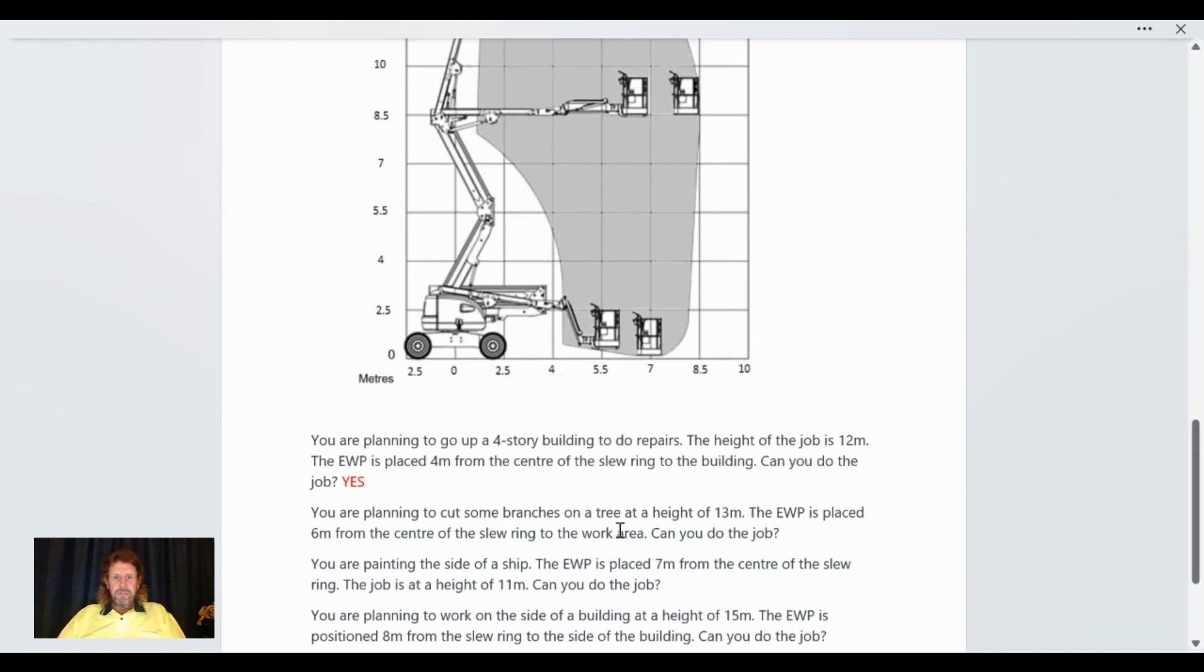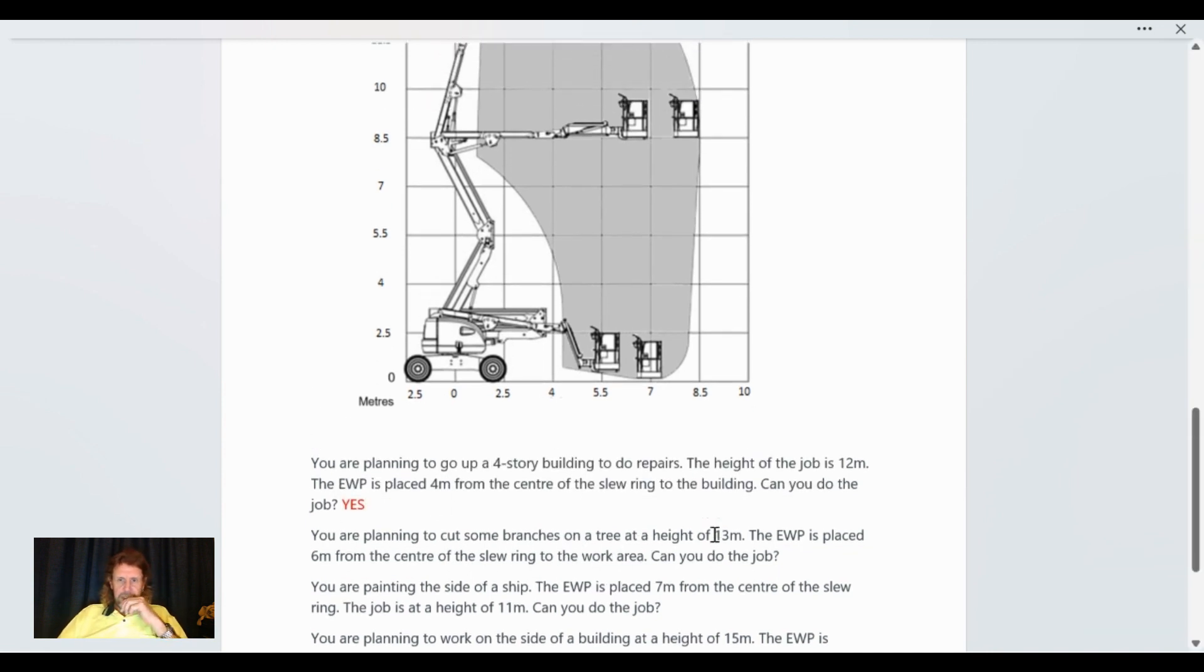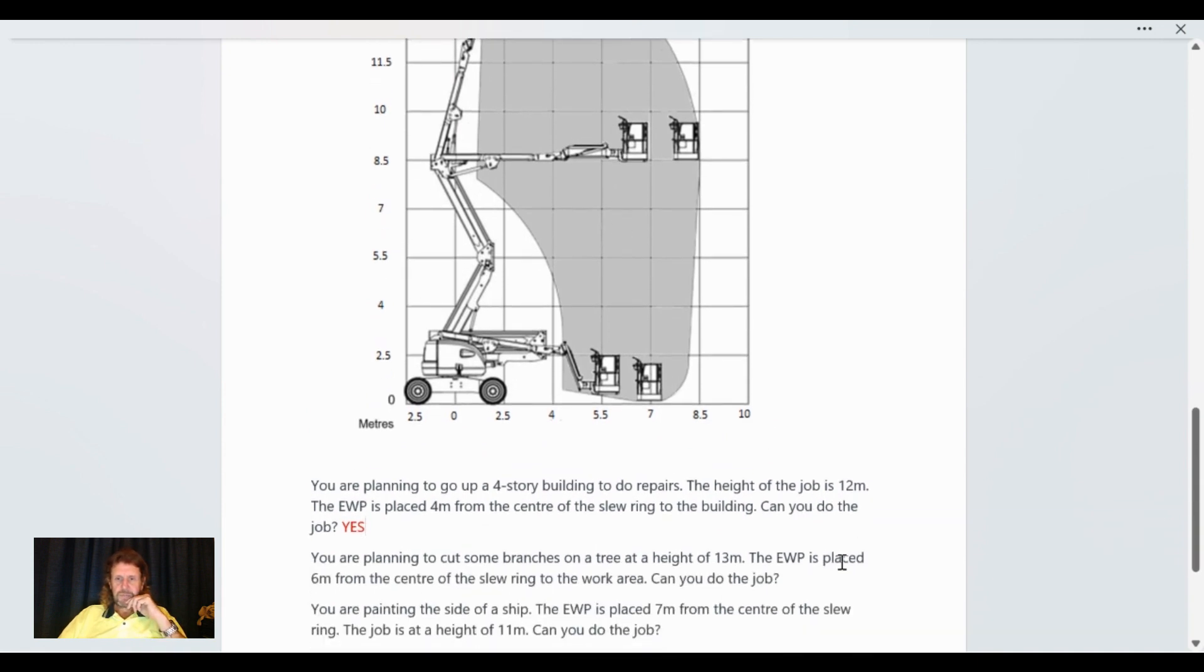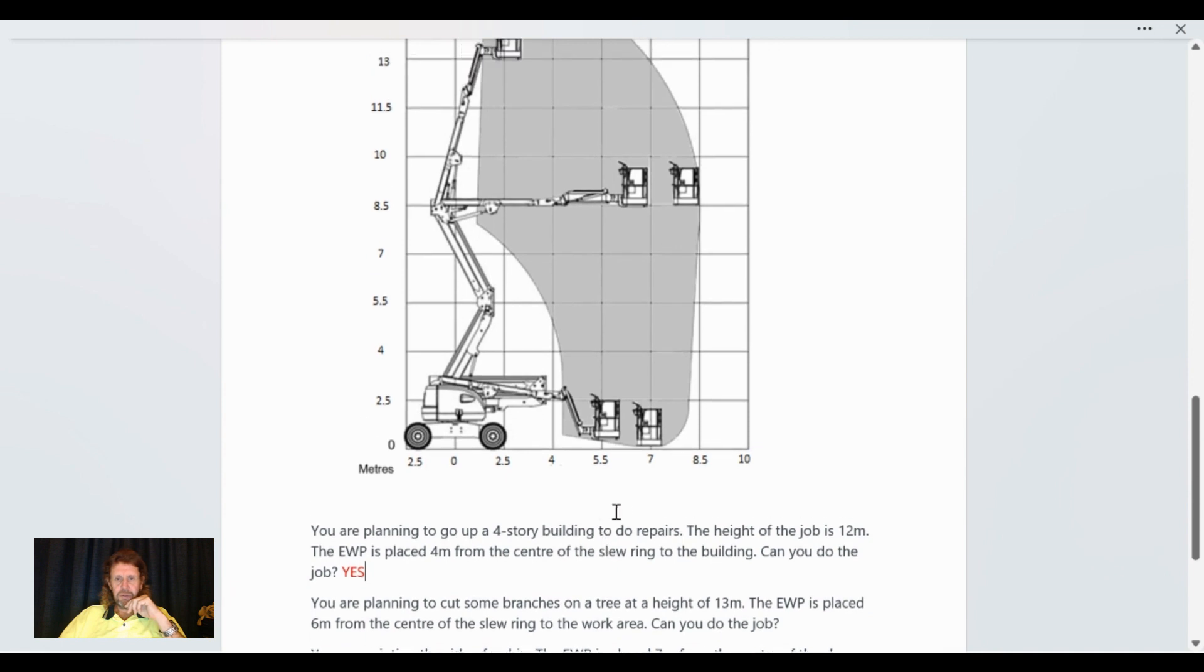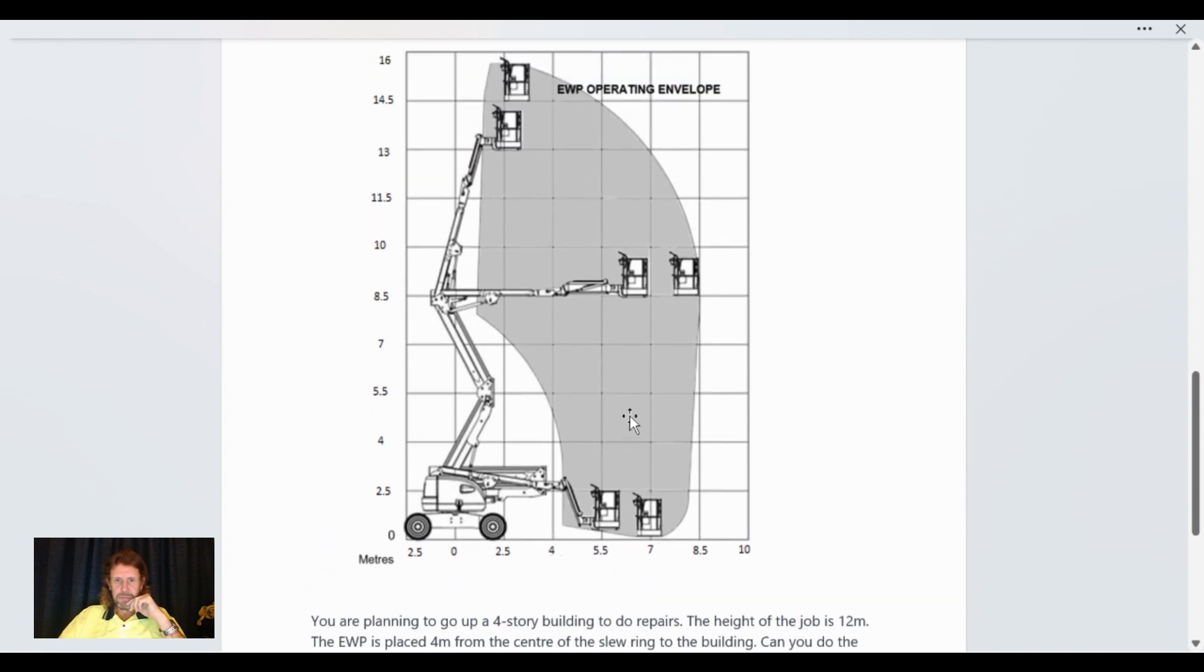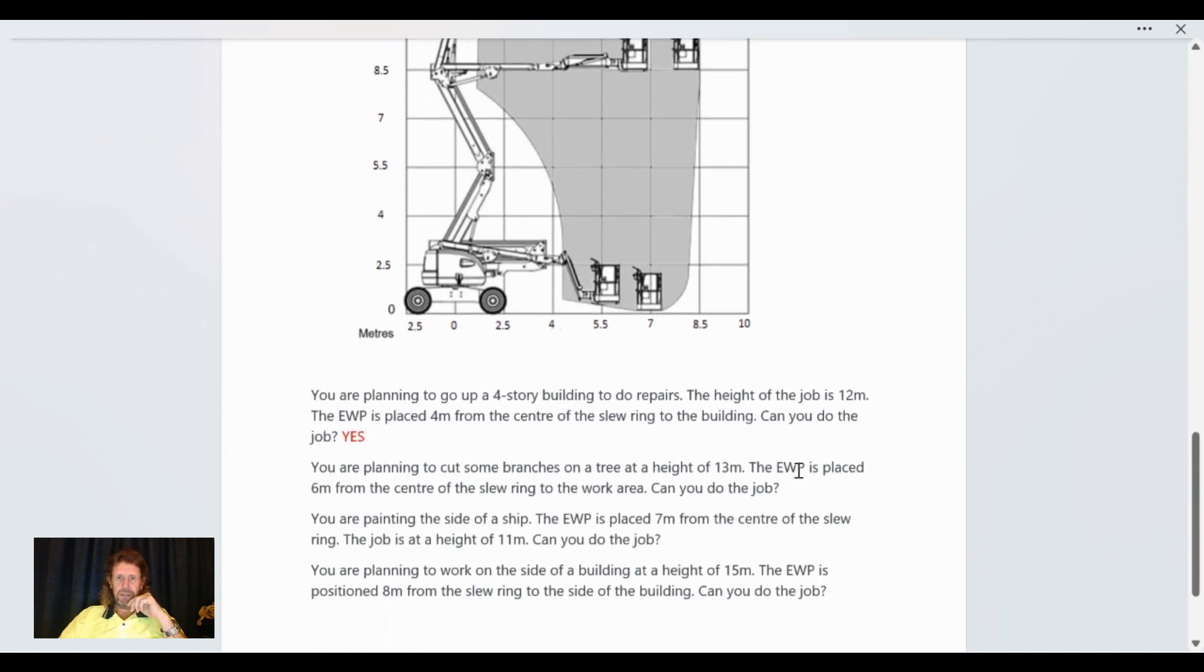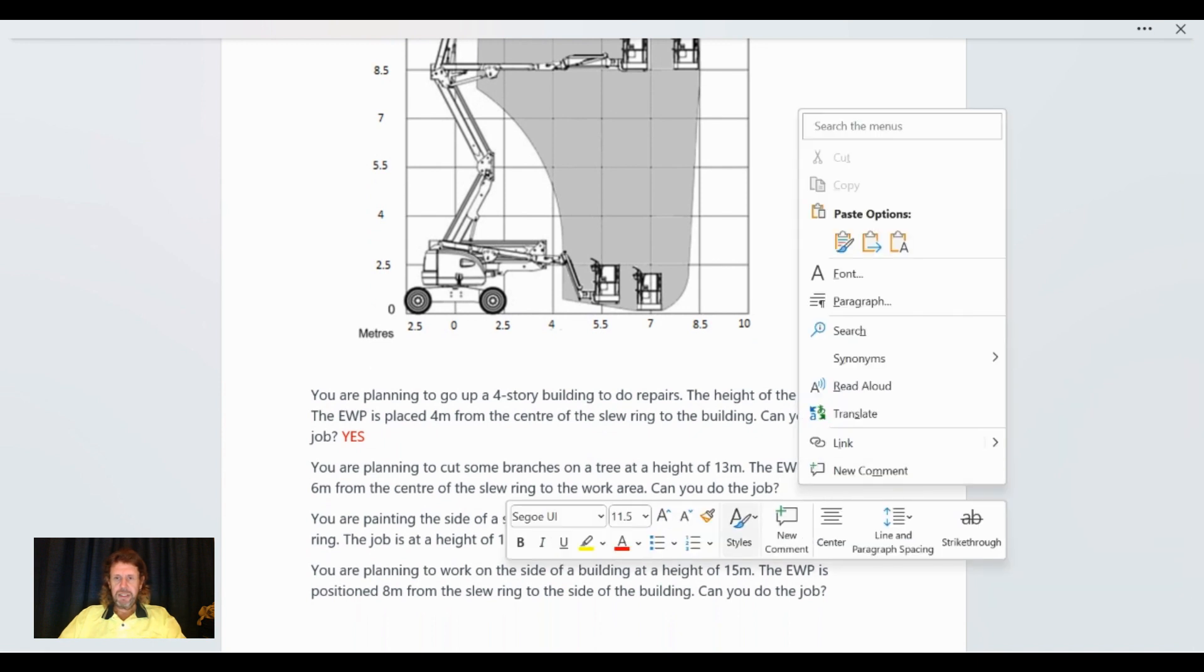You're planning to cut some branches on a tree at a height of 13 meters. The AWP is placed six meters from the slew ring to the work area. Can you do the job? So six meters would be about here, all the way up to 13 meters. Yes, it is just within the operating envelope, but we can do it. Can we do the job? Yes we can.